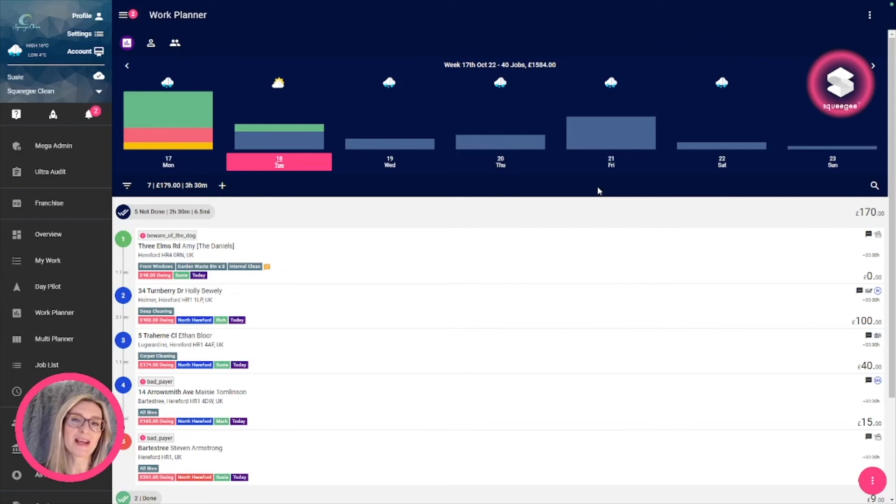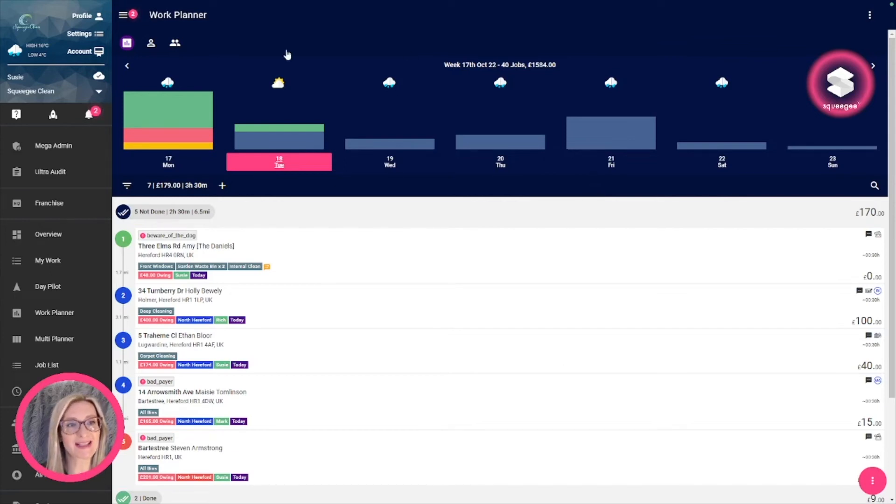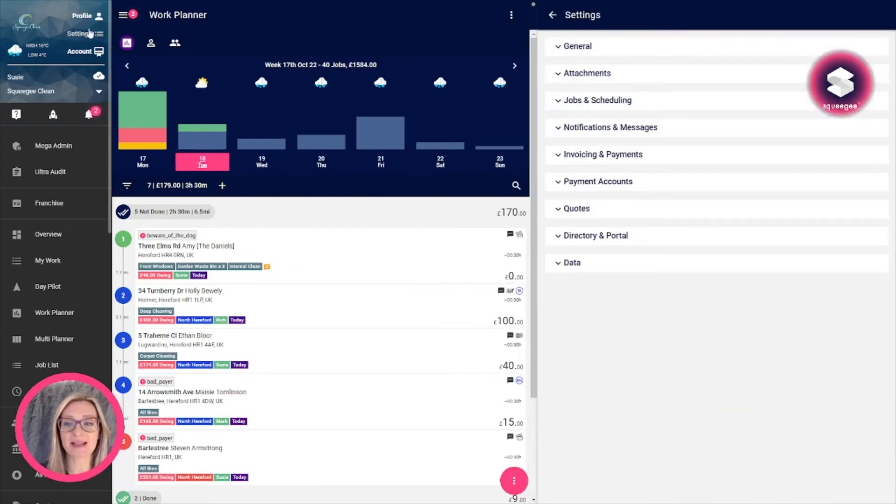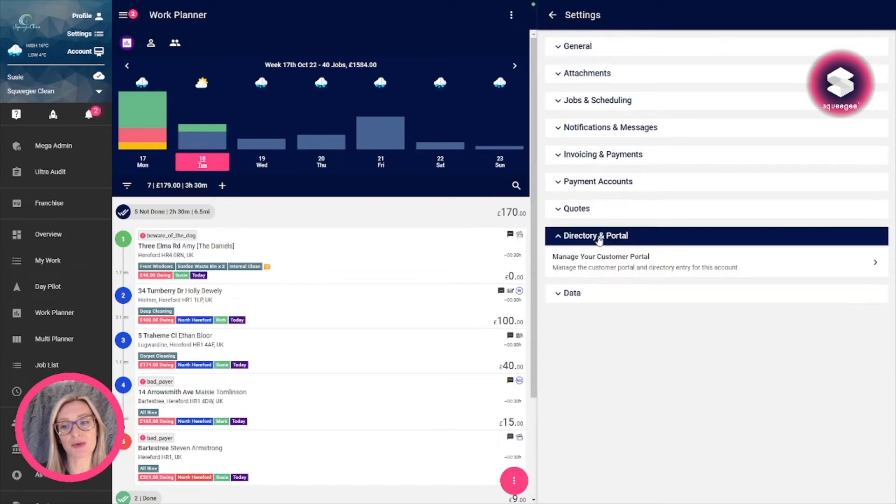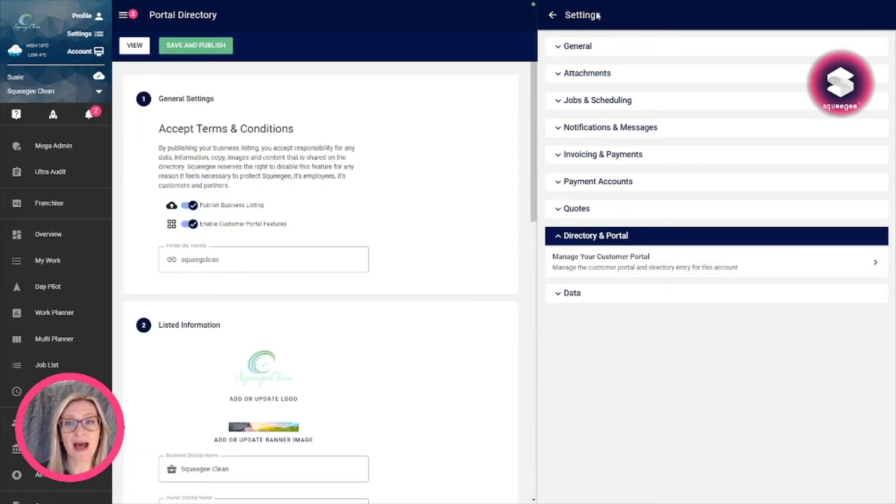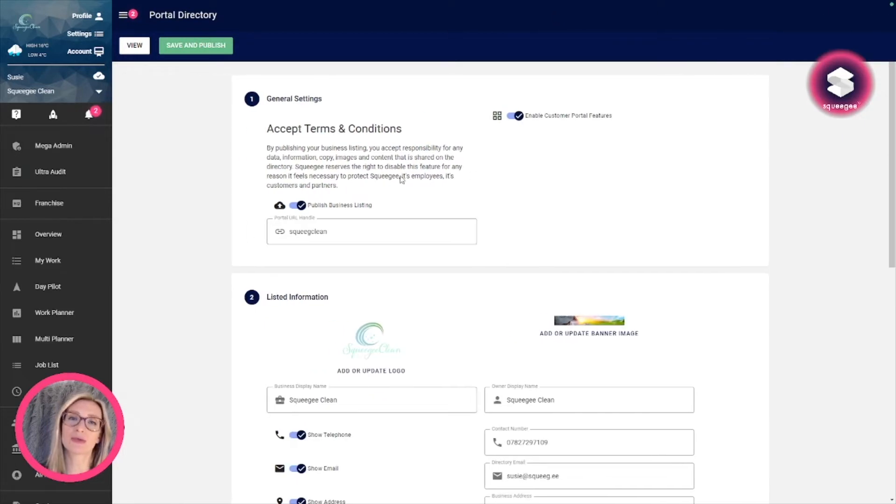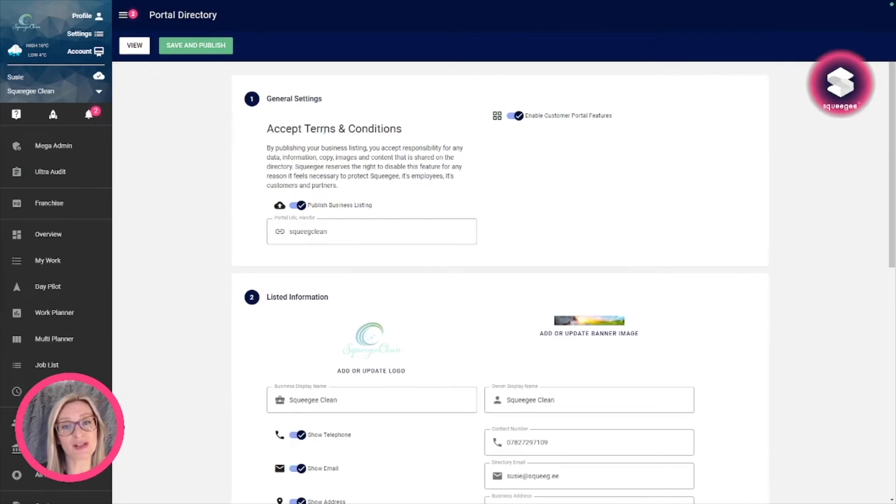Setting up your portal page is really simple, so let's just go through those quick steps now. First, you want to go to the directory listing in settings, so go to settings and then directory and portal, and manage your customer portal. This opens your portal directory page.